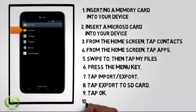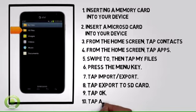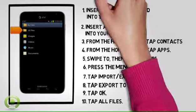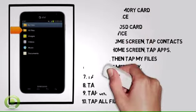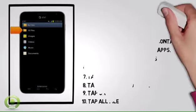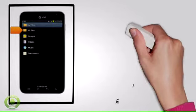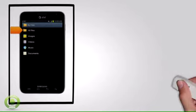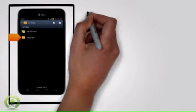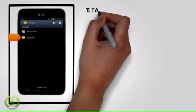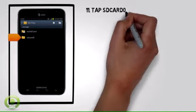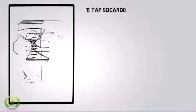Step 10: Tap All Files. Step 11: Tap SD Card.